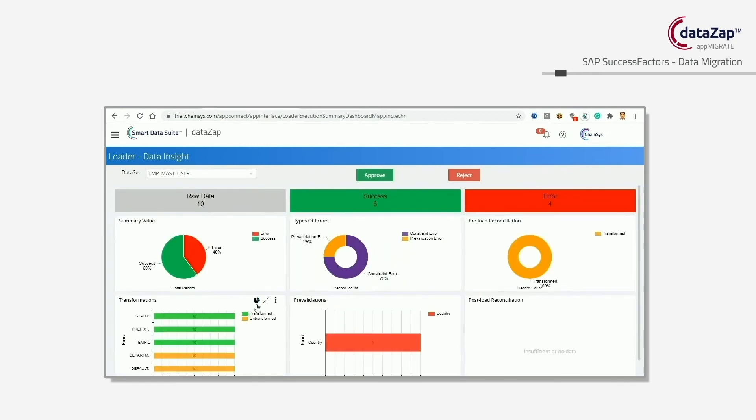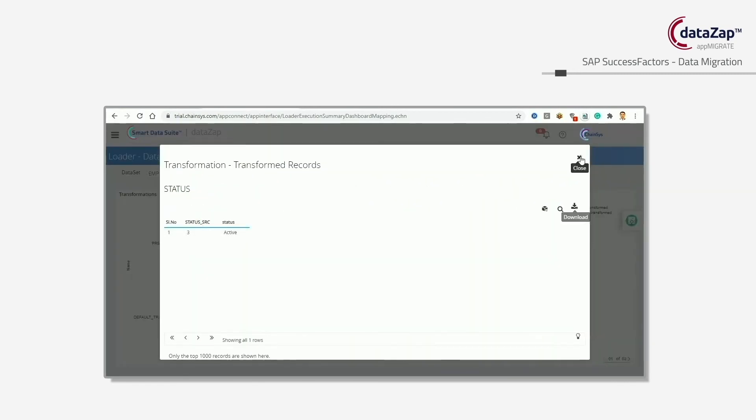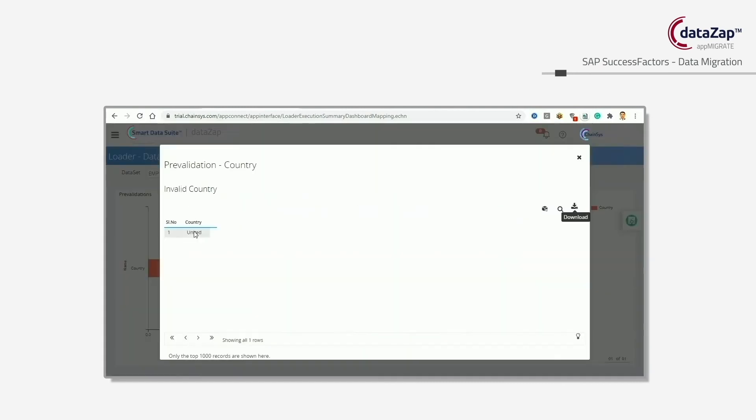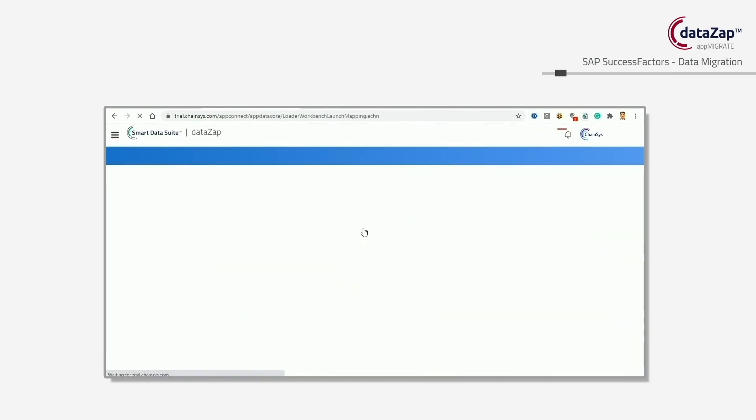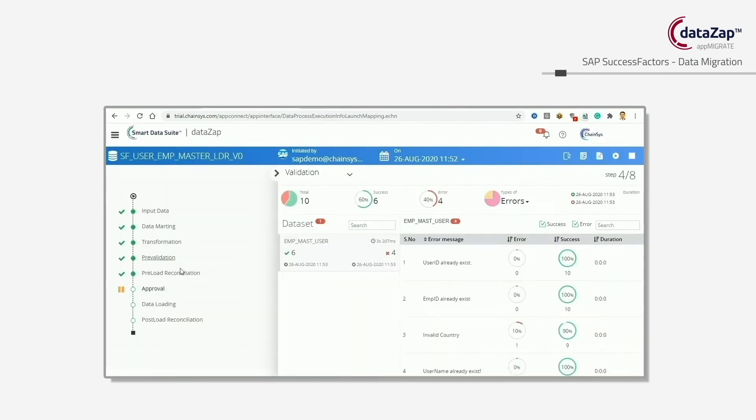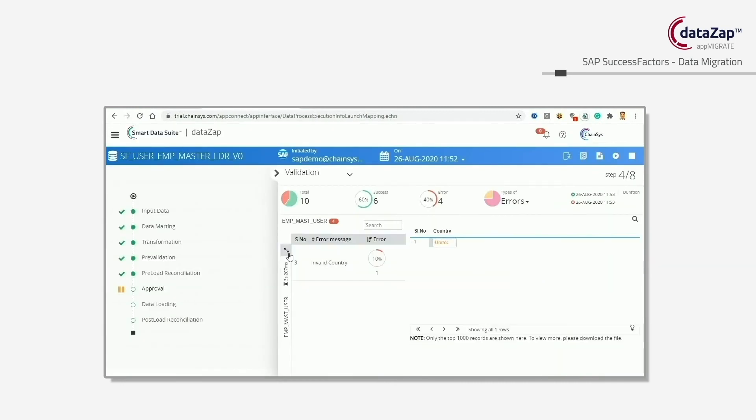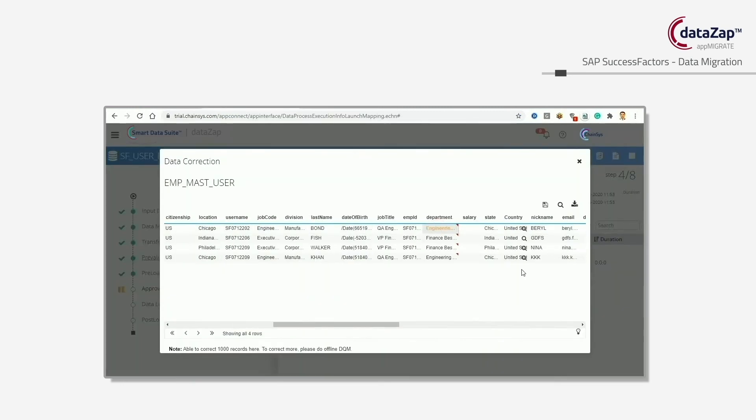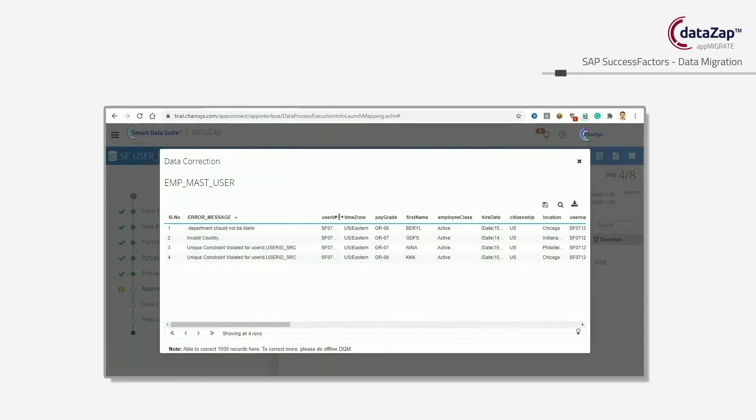Seventh, we have post load validation and reconciliation. The automated bots engine is used to validate the business process using the converted data. Reconciliation between the transformed data and target data is an out-of-the-box solution.